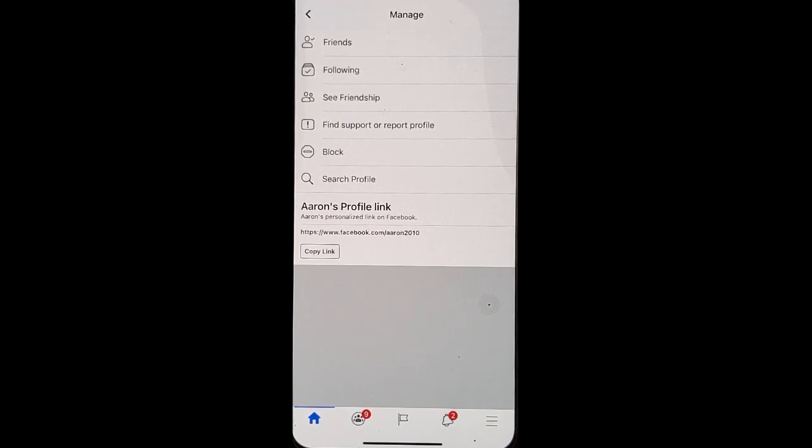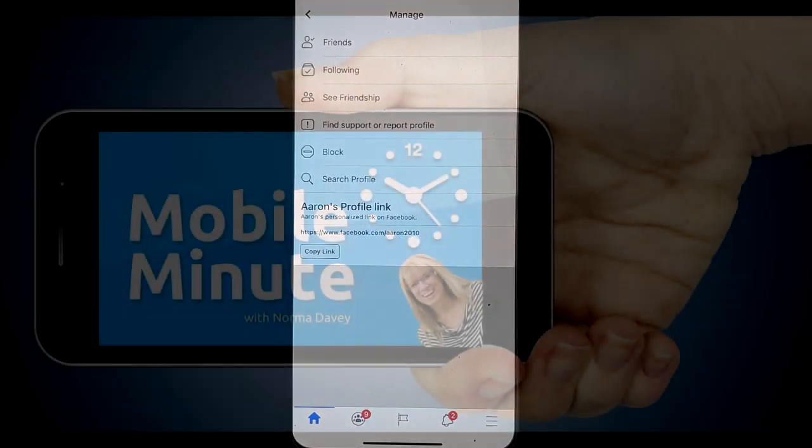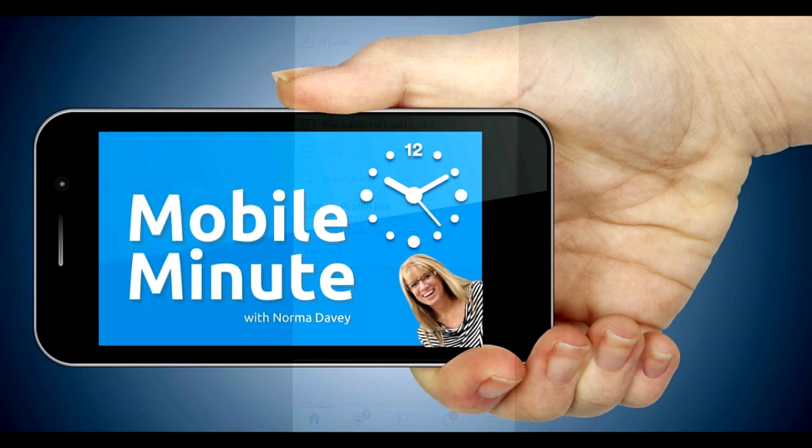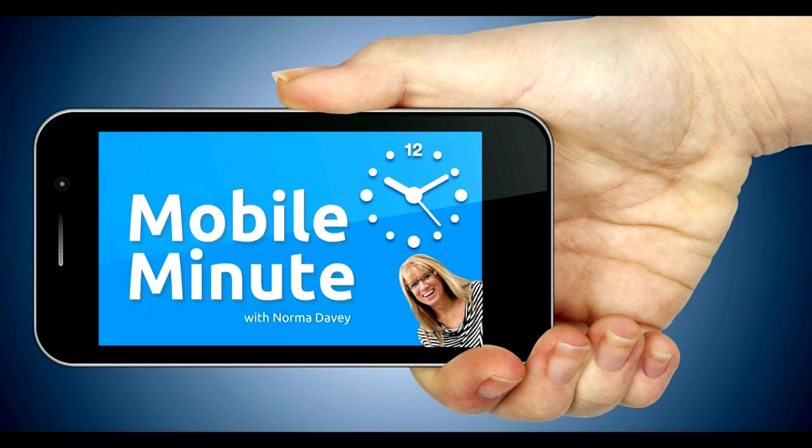If you found this tip helpful, be sure to give it a thumbs up. Thank you for watching Your Mobile Minute.